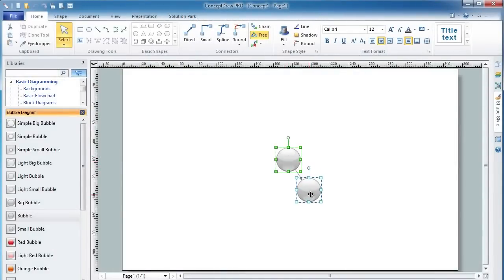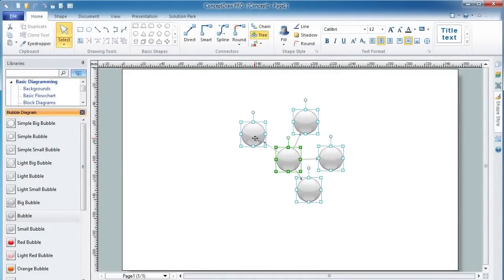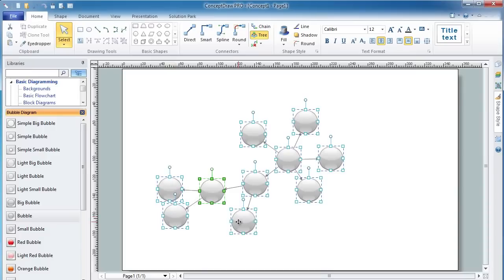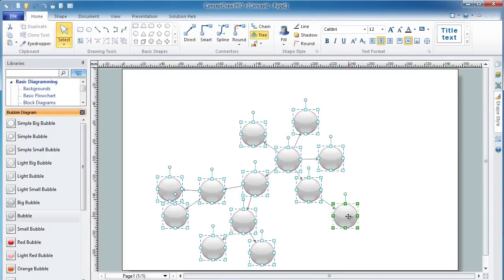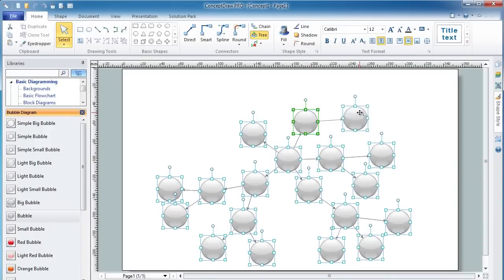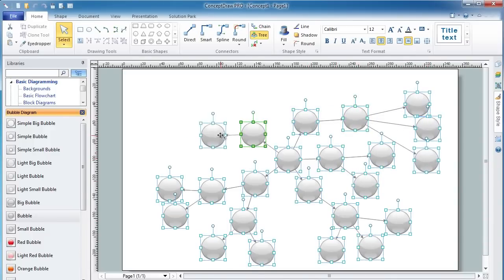Tree Auto Connection Mode allows you to draw a bubble chart in moments. Thanks to ConceptDraw Arrows 10 technology, you don't need to concern yourself with technical points like how to connect or place objects. Your only concern is what to draw. Everything else is taken care of by ConceptDraw Pro.